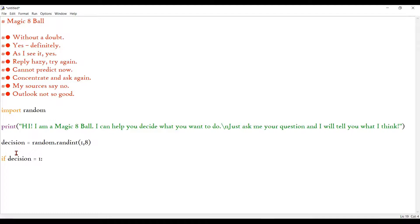4, 5 and 6 will be some kind of non-committing. It's not, for example, cannot predict now, concentrate and ask again. It's not a very useful output but it should be there in a standard magic 8 ball. So I'm going to include that also. 3 for positive, 3 for nothing and 2 for negative, saying no.